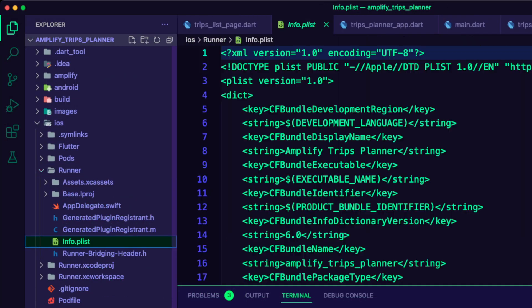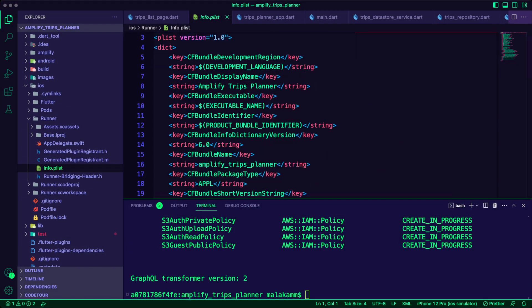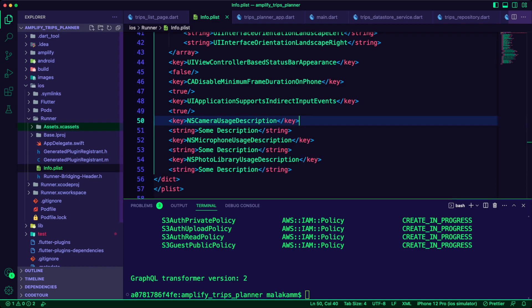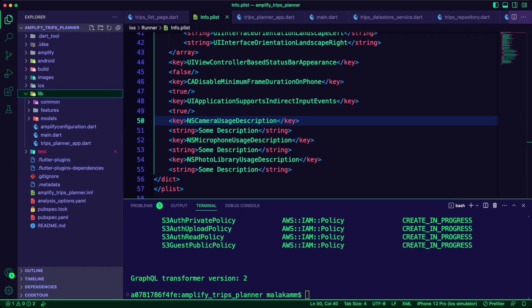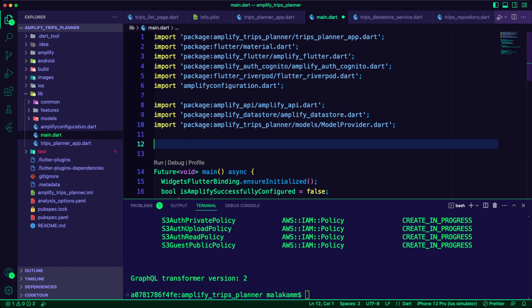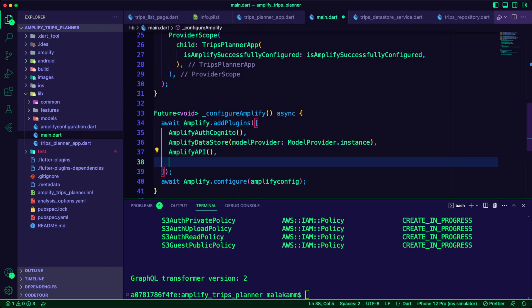I updated the file info.plist inside the iOS runner folder to enable accessing the phone camera and photo library. I also updated the configure Amplify function inside the main.dart file to add the Amplify storage plugin.